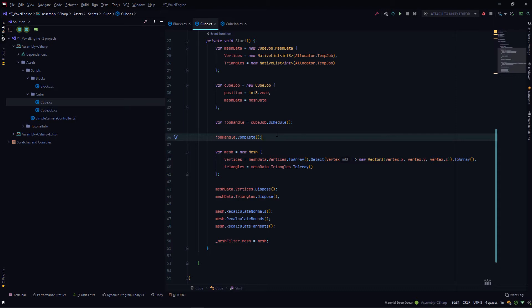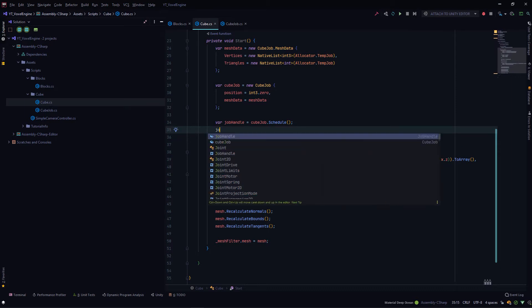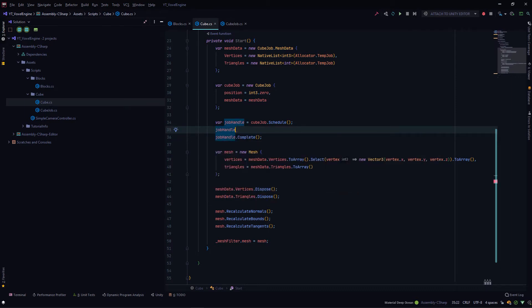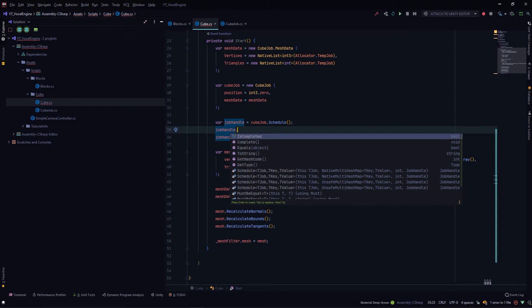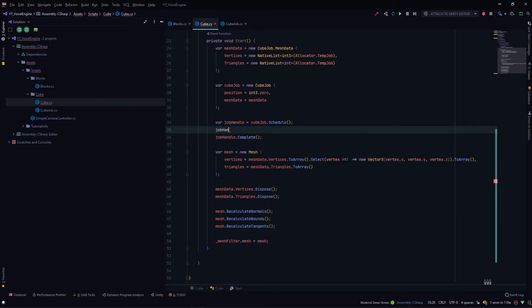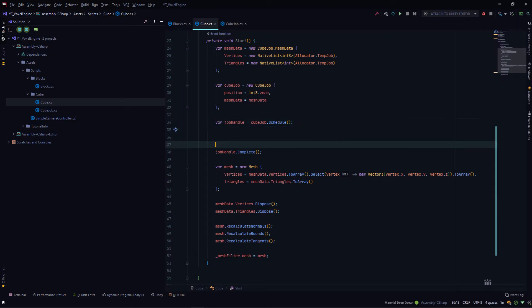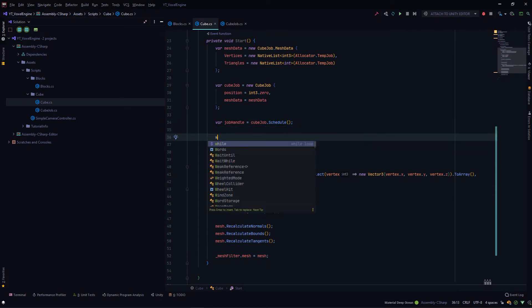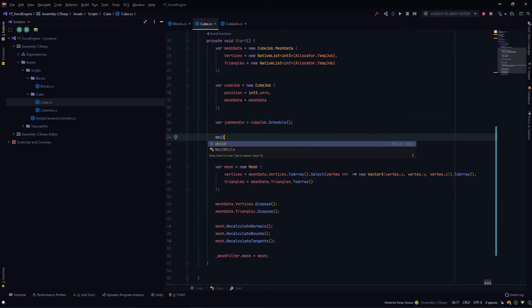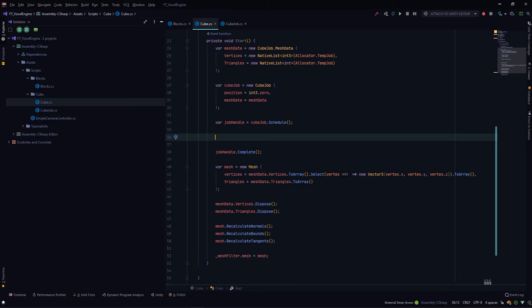I checked the job handle and what properties it has. It has this IsComplete property which returns false if the task is running and returns true if the task has been completed. One way to do this would be to create a while loop here, but that won't be any different than single-threaded code.